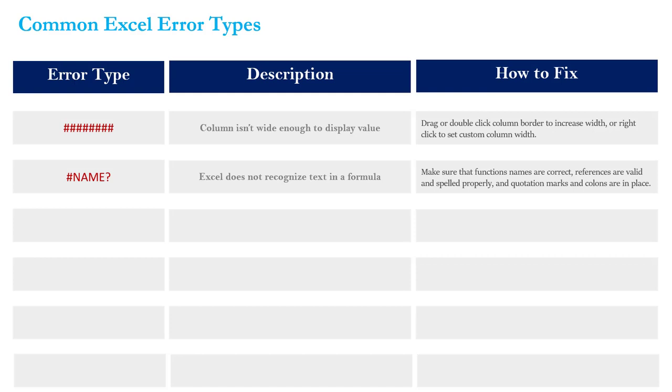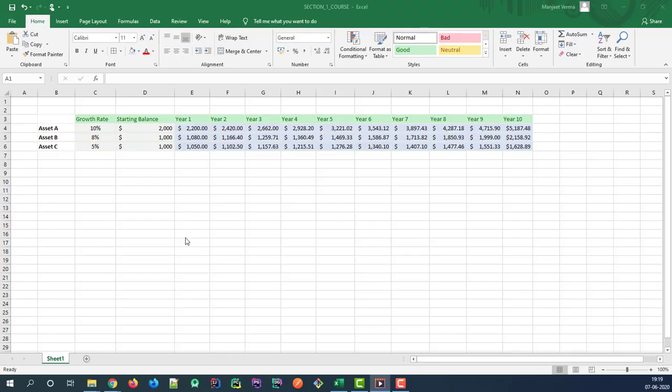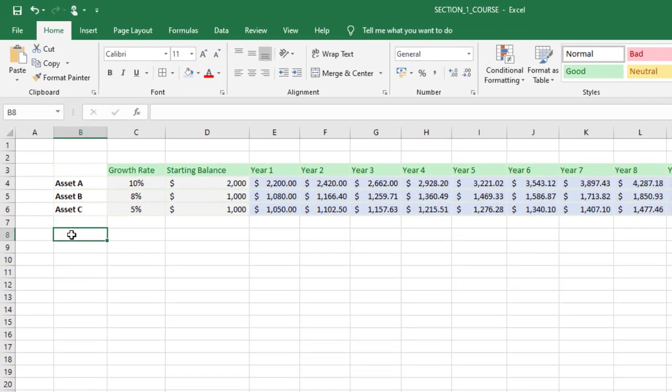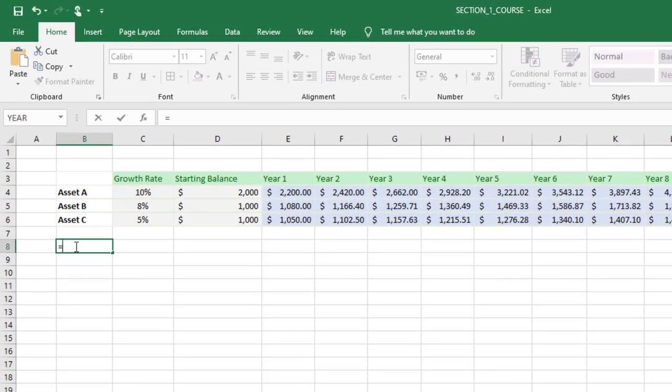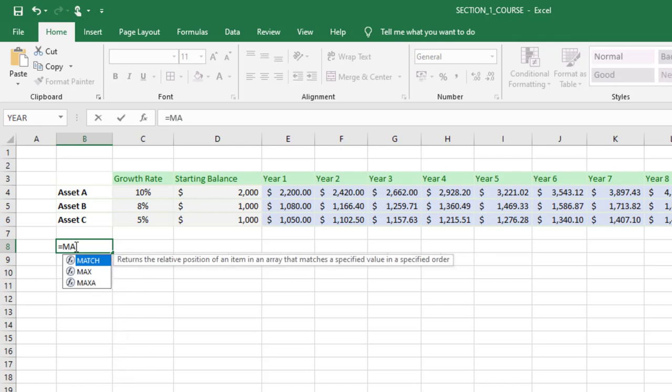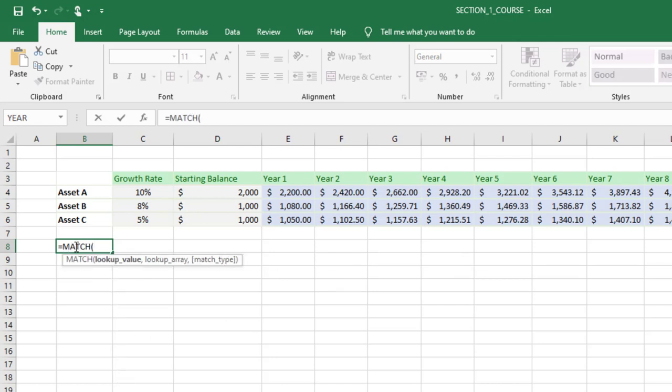Let's see what this looks like back in our Excel workbook. Let's say we want to add a new formula here in cell B8 and we're going to use something like a MATCH function. Again, we're going to cover this in depth, don't worry too much about it, but basically I'm saying hey Excel, I want you to match this text string 'asset A' surrounded in quotes and I want you to try to find its match.